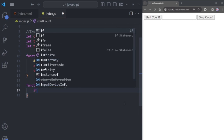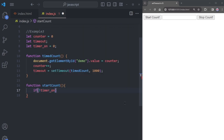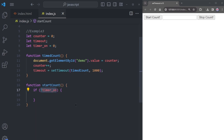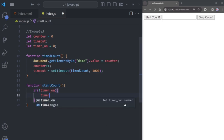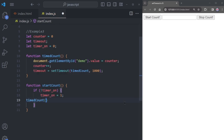Inside startCount, set an if condition with an exclamation mark before timerOn. The timerOn variable determines whether a timer is currently running. If its value is zero, timerOn is false and the condition is true. When the condition is met, change timerOn to one (true) and call the timeCount function.